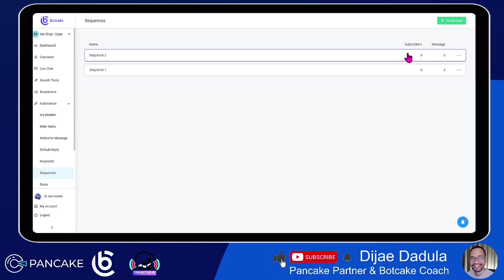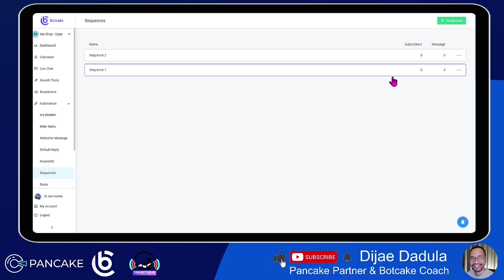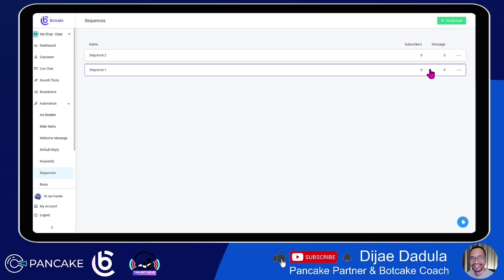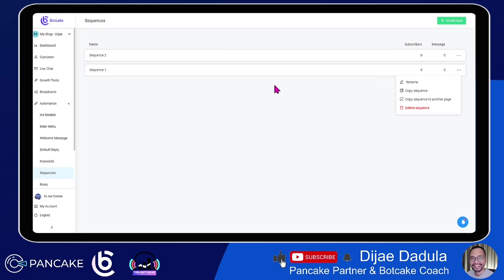Sequence One shows subscribers and messages. Subscribers here means whenever you enroll a user or a user comes into the flow and you subscribe them to the sequence, you'll see the subscriber count increase. If you remove or unsubscribe them, you'll see it decrease. The messages count here is not people reading the message — it's the number of messages contained inside the sequence. You can also click the three-dot menu to rename, copy, or delete the sequence.